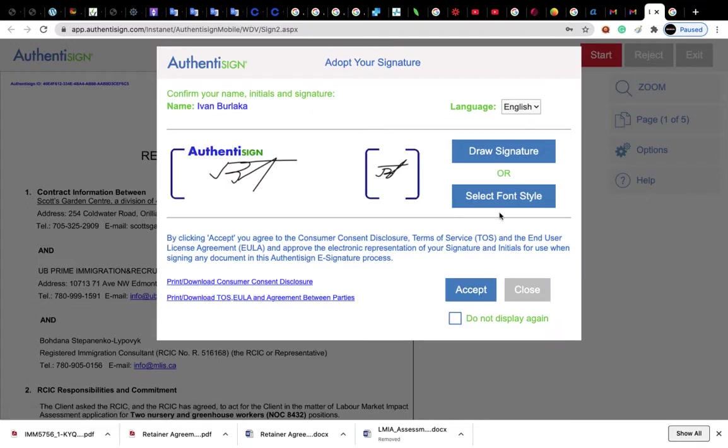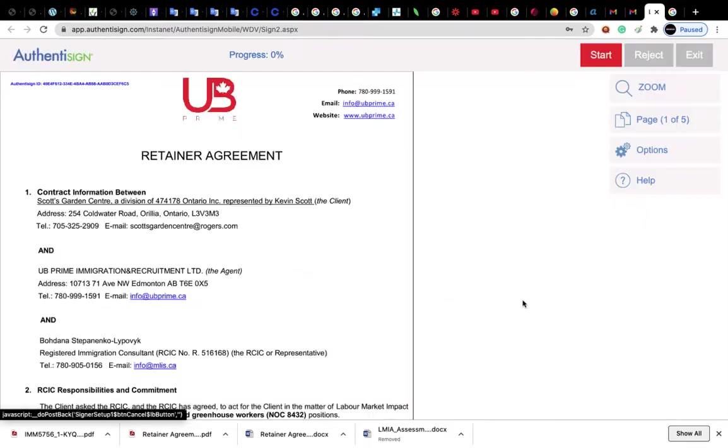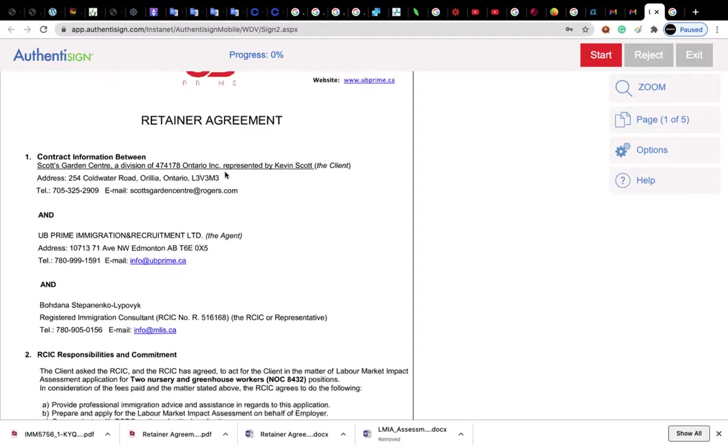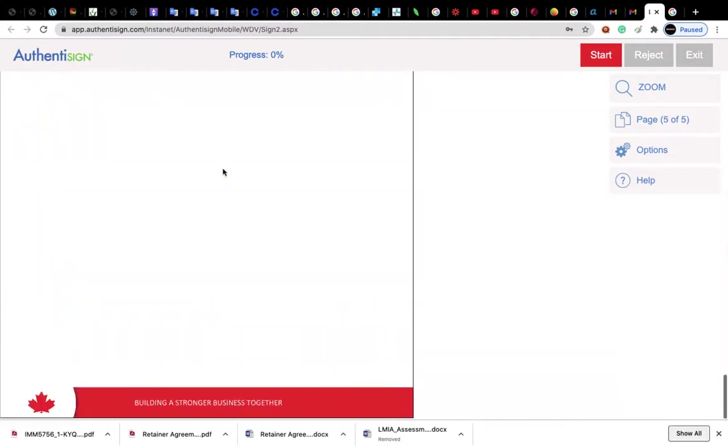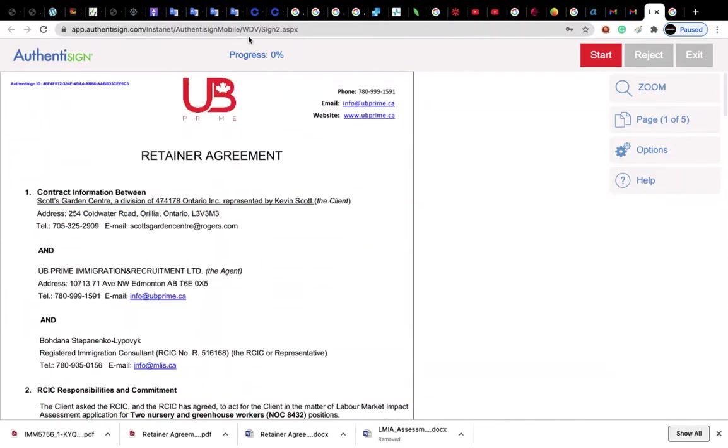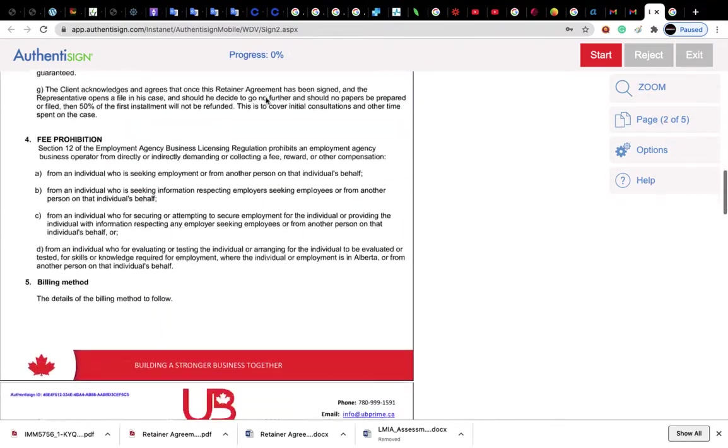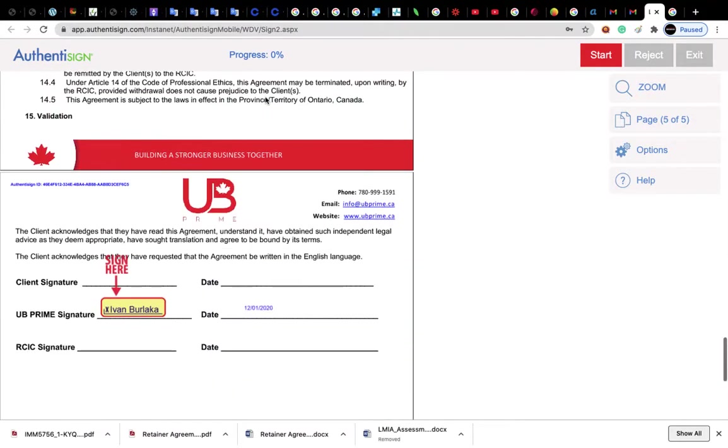And now you press the accept button. Now you can look through the contract. As you can see, here is progress zero. To sign the contract, you have to press here where you have to sign.